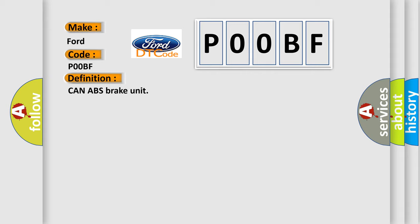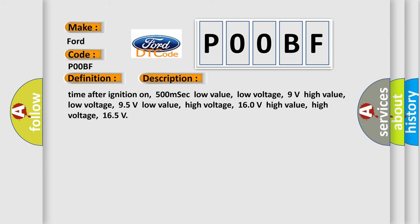And now this is a short description of this DTC code. Time after ignition on: 500 milliseconds. Low value low voltage: 9 volts. High value low voltage: 95 volts.